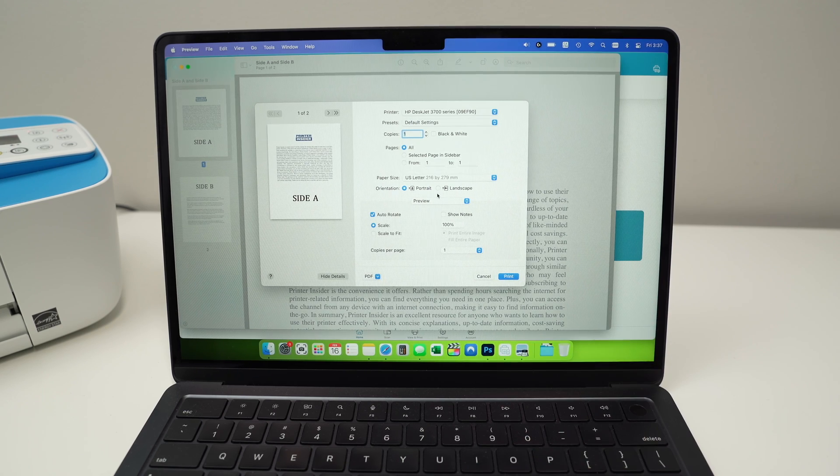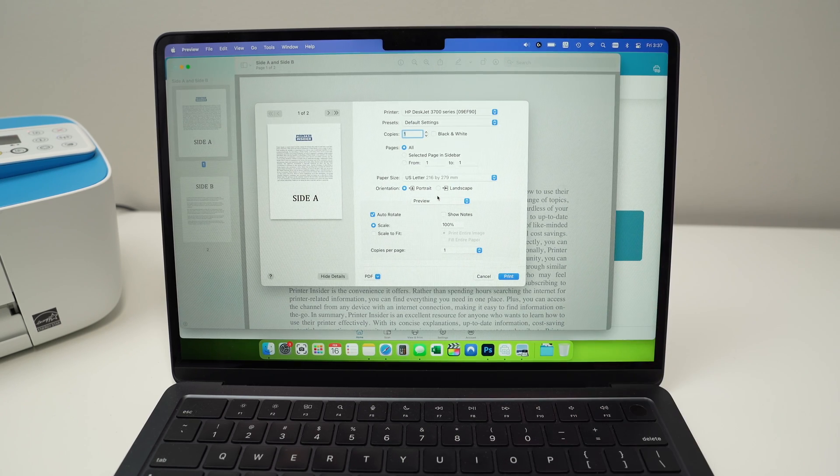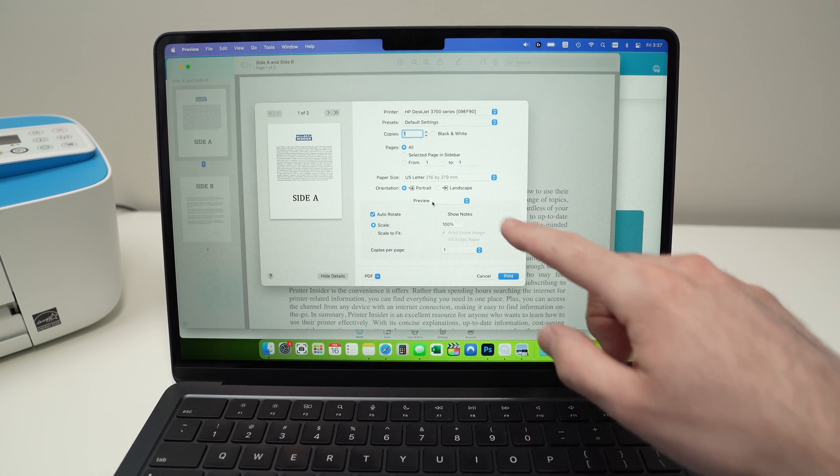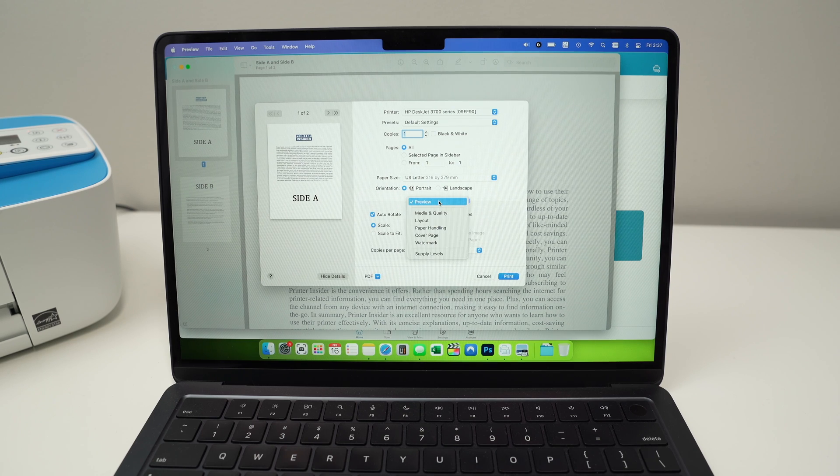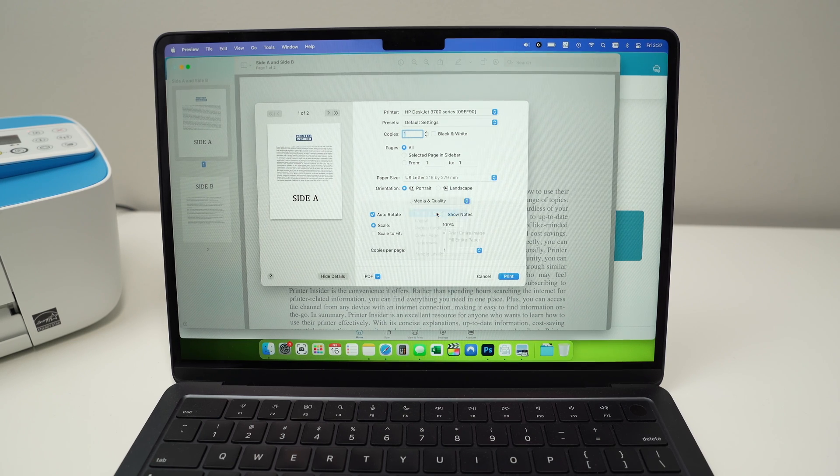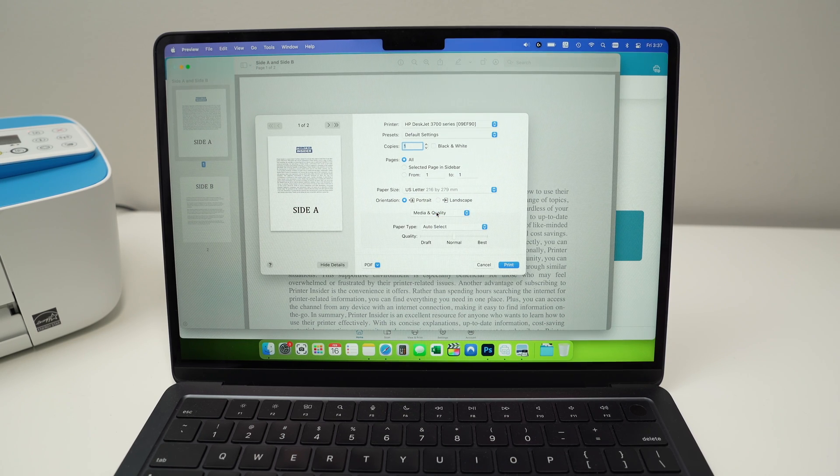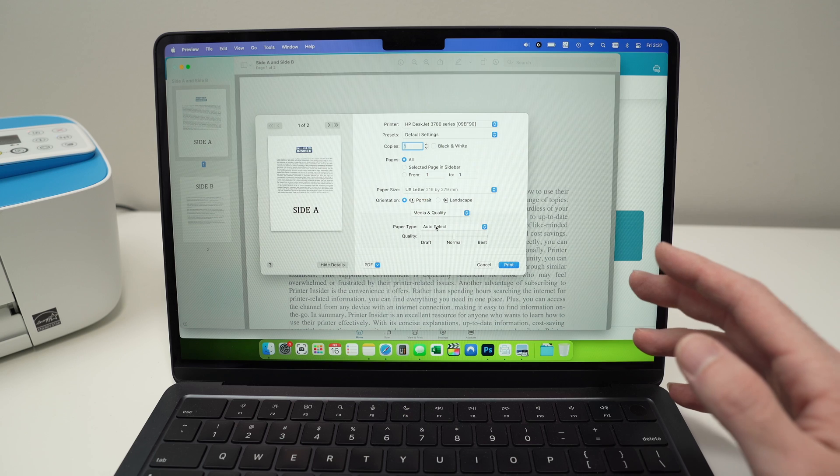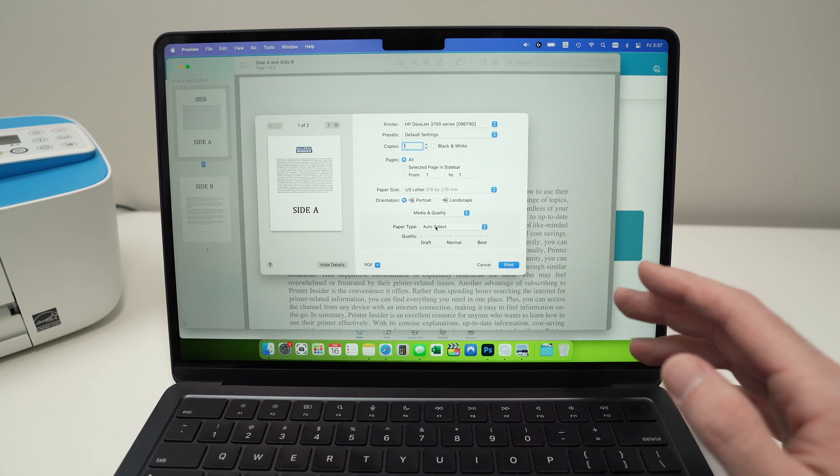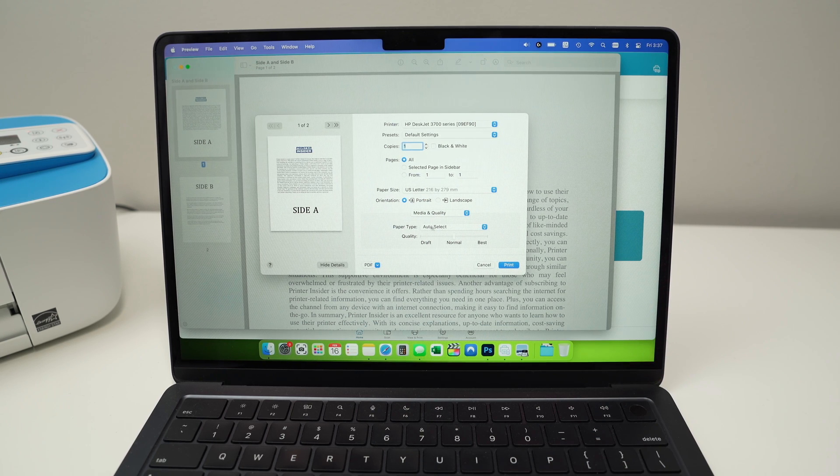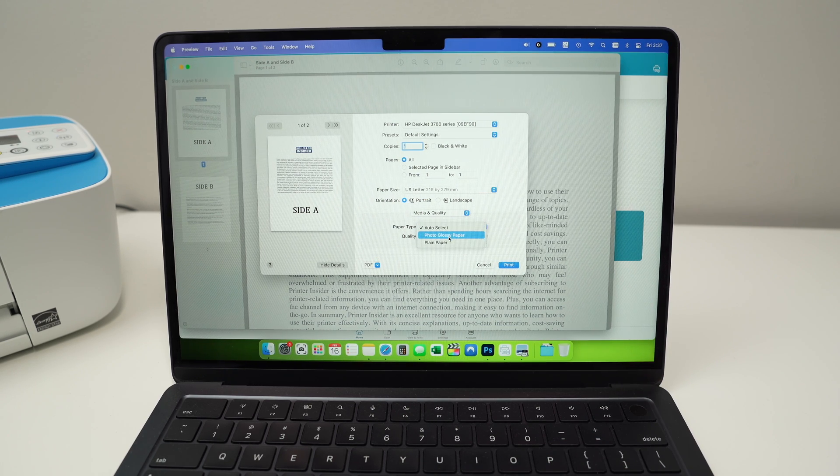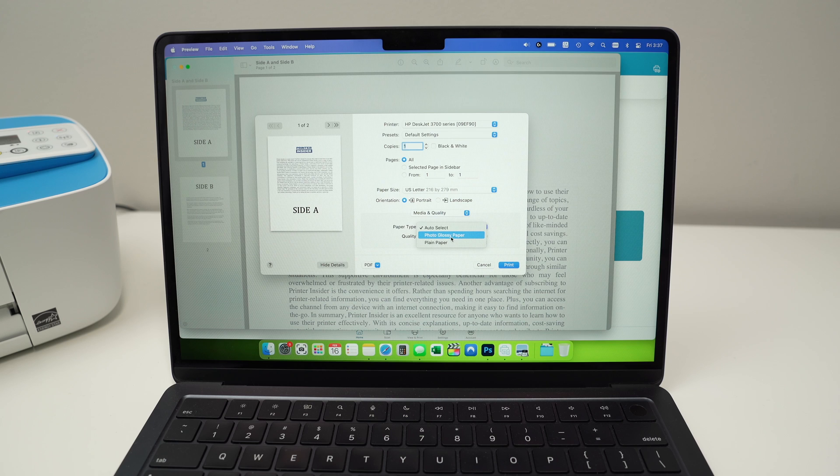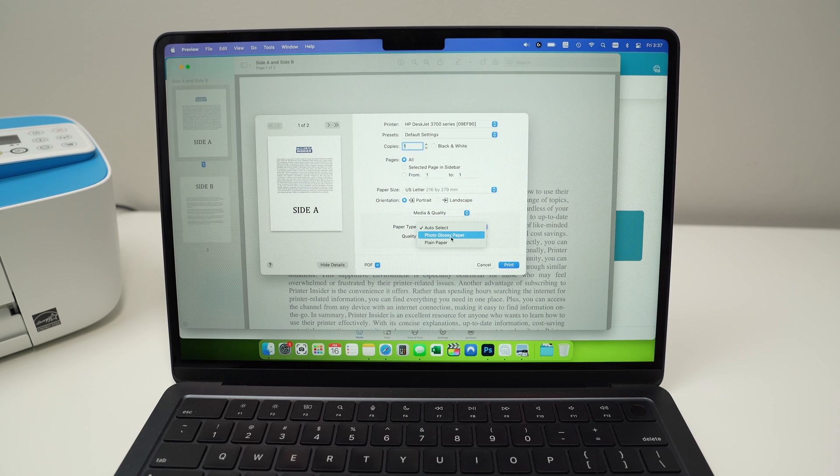One thing that is very important is you see where it says preview over here and select media and quality. If you're going to print pictures on glossy paper, you absolutely need to go over here and select photo glossy paper.